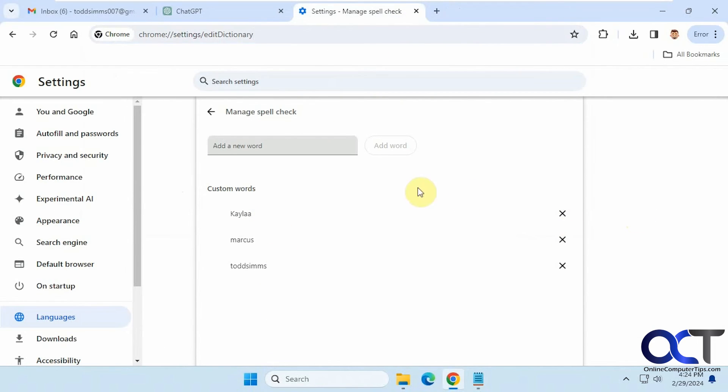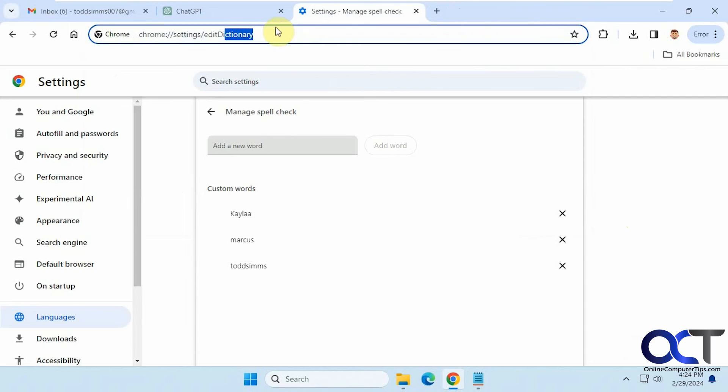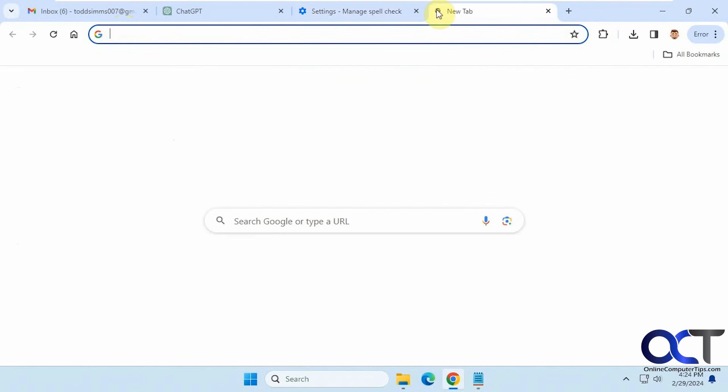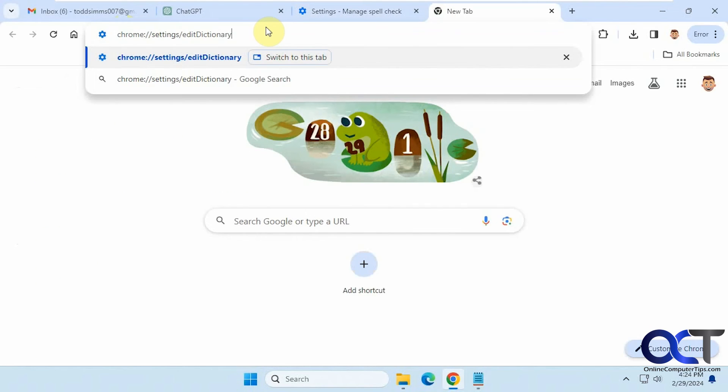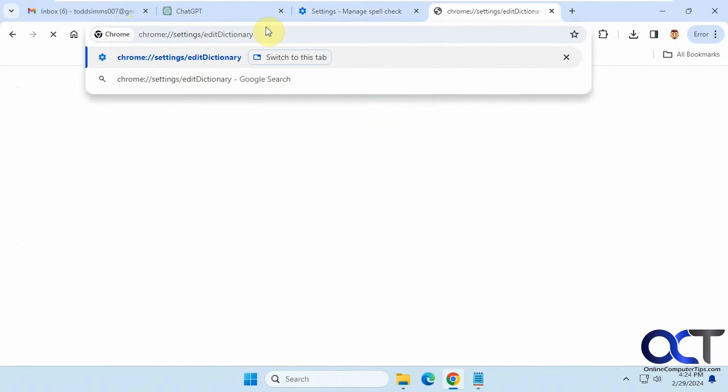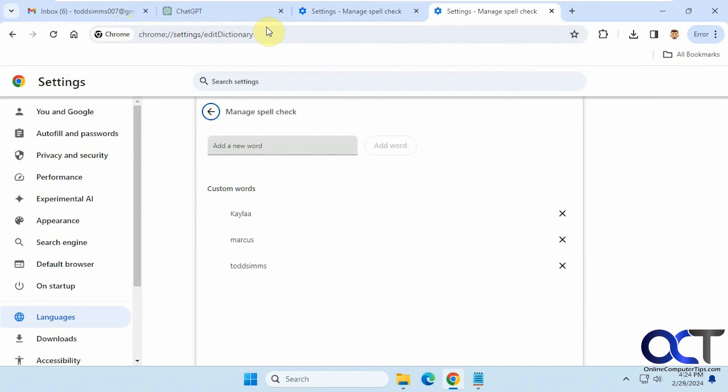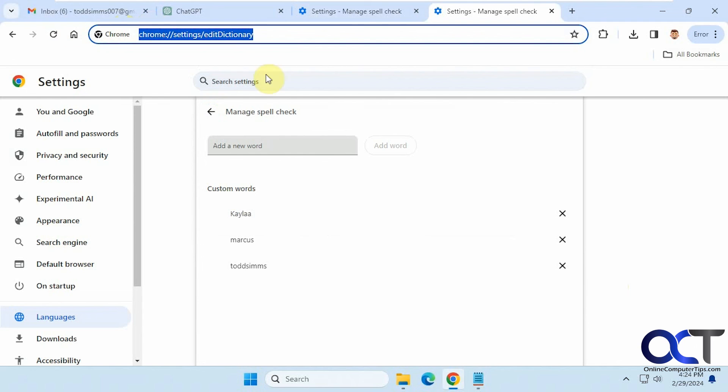What you could do too is just copy this text here, which I'll put in the description. Let's put a new tab here, and it takes you right there. So if you don't want to go through the steps, you could just copy and paste that URL right here, and it'll take you to the exact same place.